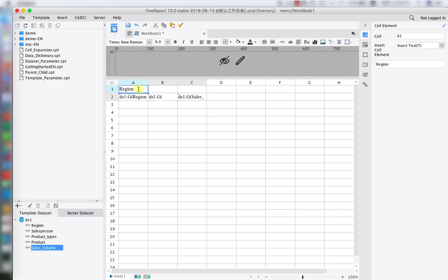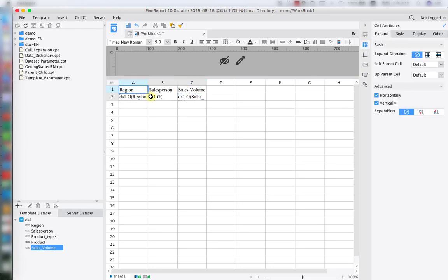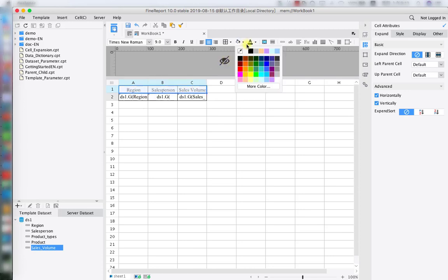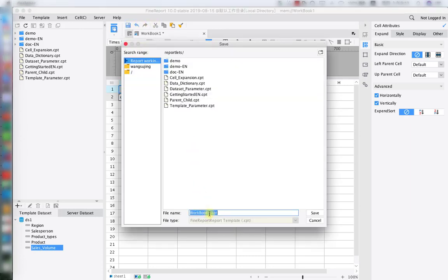In today we are going to use region, salesperson, and sales volume — these three data columns for the report. As we set up the general template, let me introduce parameter linkage. A parameter is always used for data query; it is a different condition we use to filter in different data searching. Sometimes we will have more than one parameter — more than one condition. For example, if we want to find data that is under condition A and also has the characteristic of condition B, we need two parameters, parameter A and parameter B. We need to link parameter A and parameter B in order to find the exact data we need — in other words, the data under the interaction of condition A and condition B.